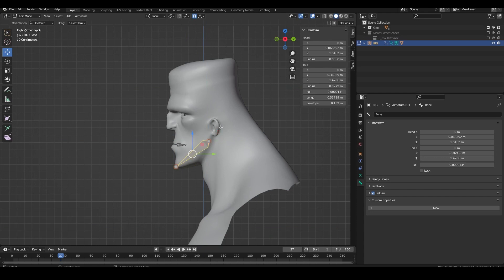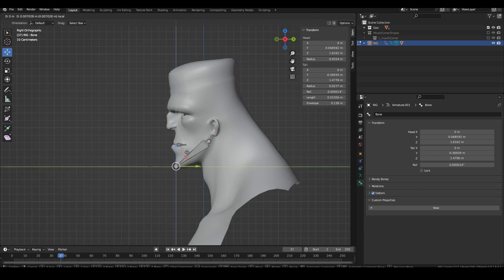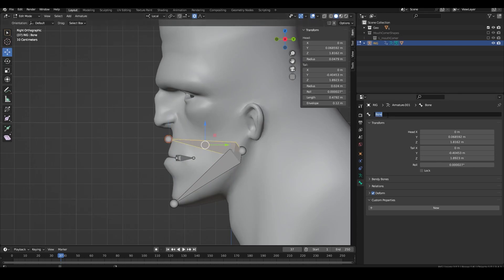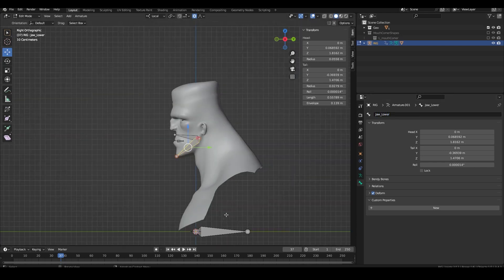Duplicate the bone keeping the root in the same position but moving the end to just above the lips. Name these bones upper and lower jaw.